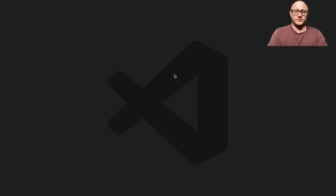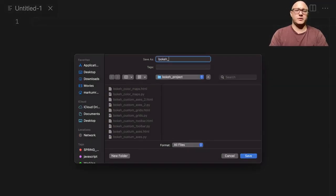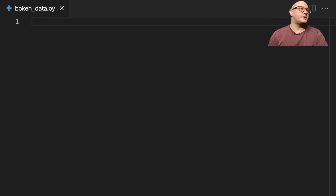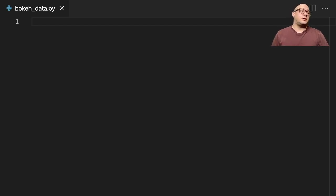Welcome back everyone to Data Science for Everyone. Today we're going to be looking at providing and filtering data with Bokeh. Let's get started by creating a new file called bokeh_data.py. We're going to talk about using the Column Data Source, which will help us take in different types of data besides just lists.